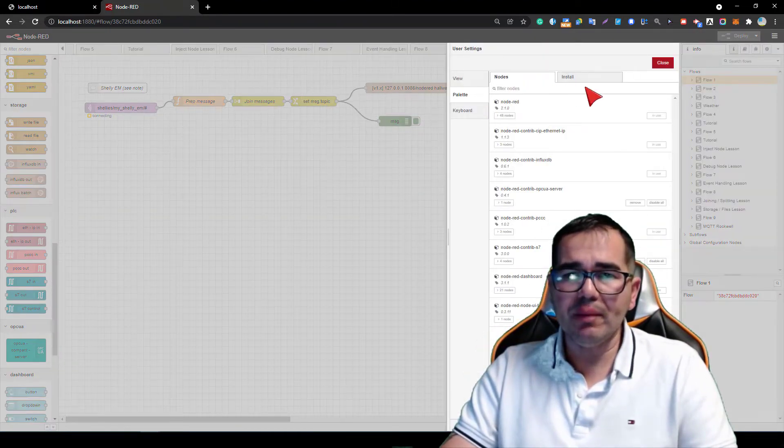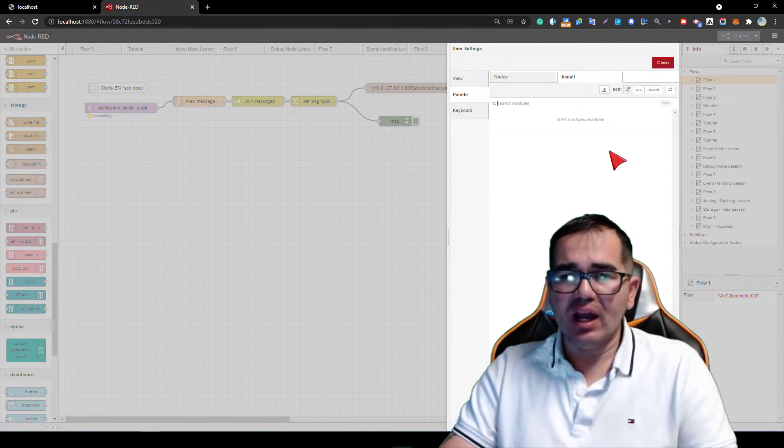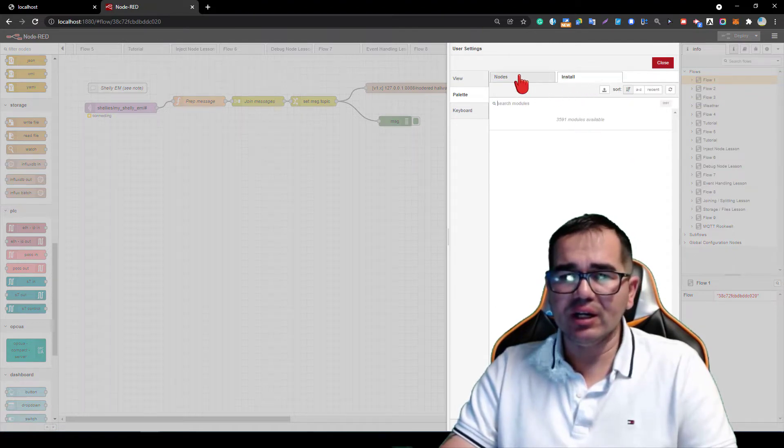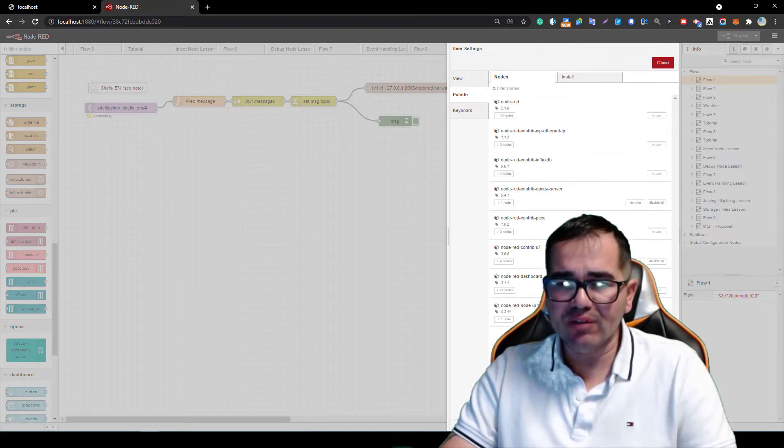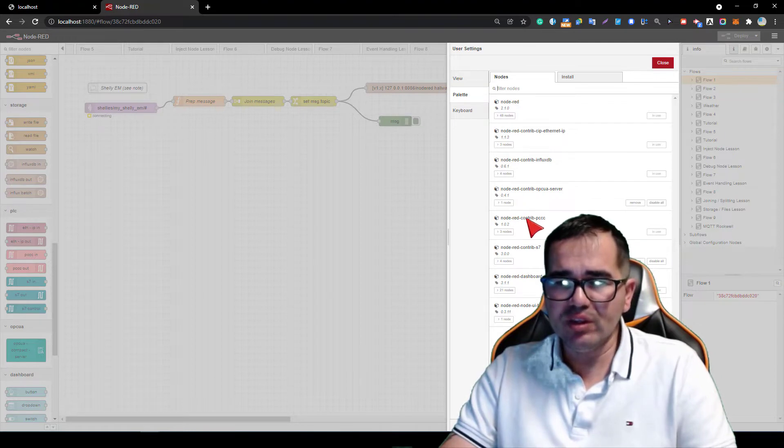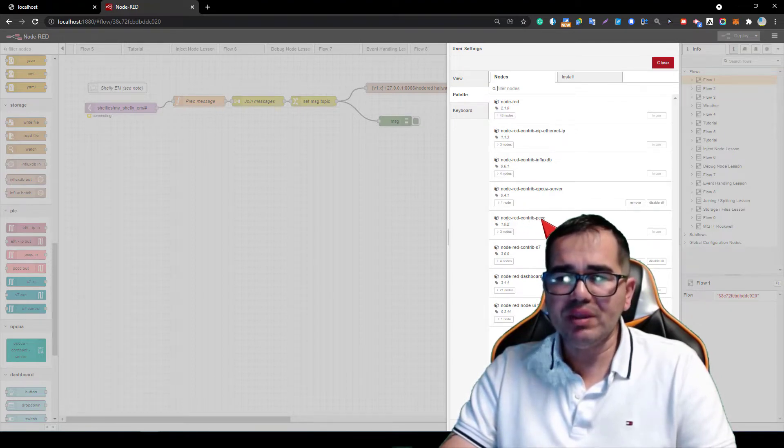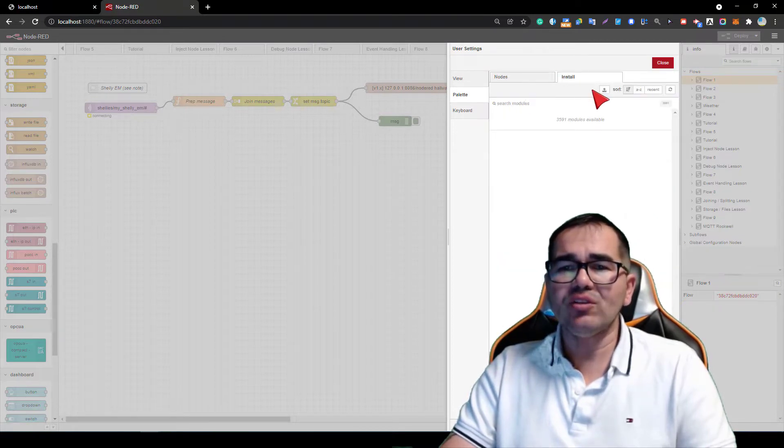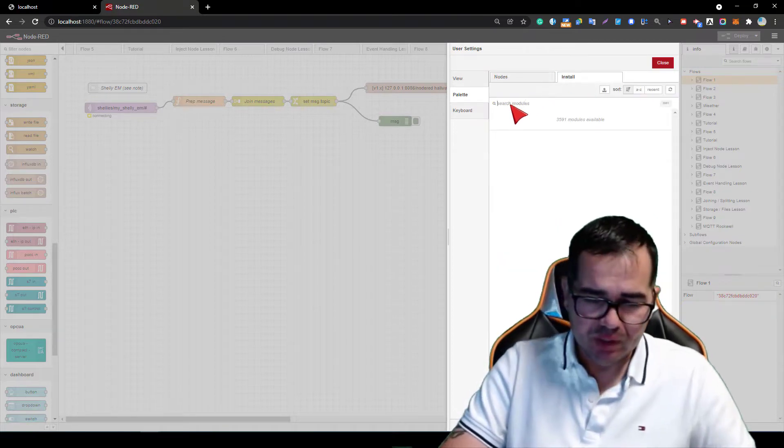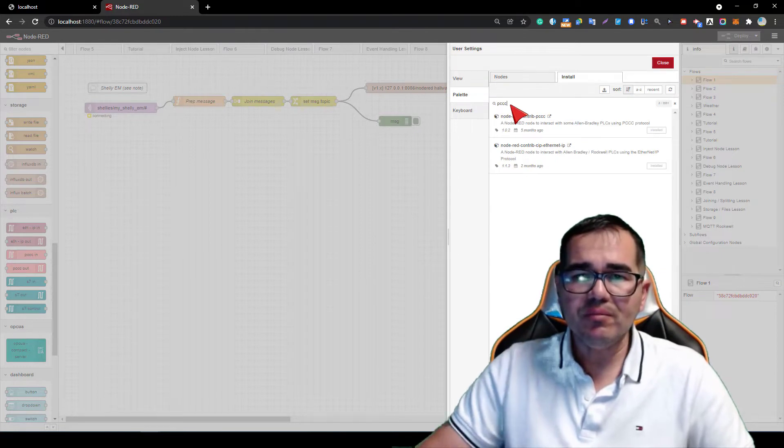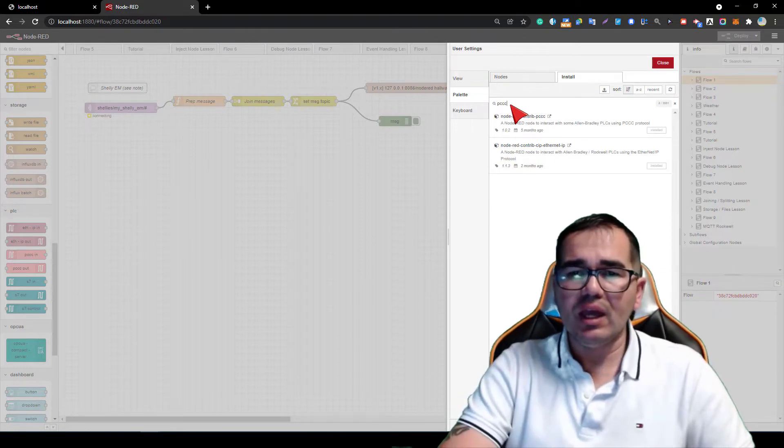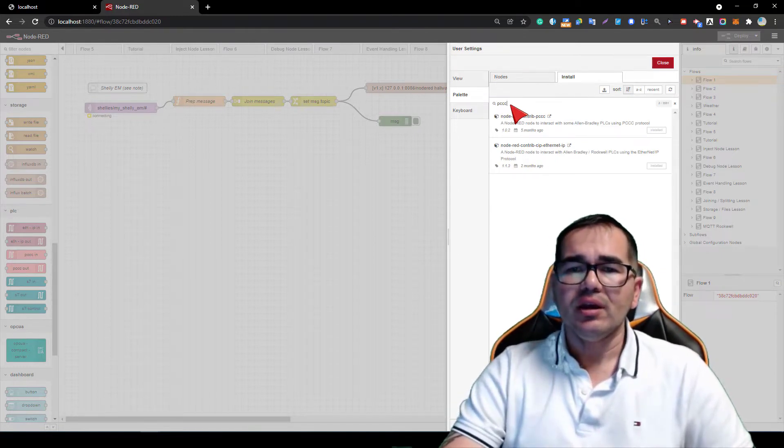In my case I have my nodes here already installed, so this is node-red-contrib-pccc. How can you do that? You need to search for PCCC and you're going to see the first one here is the one that we need to install.